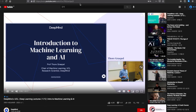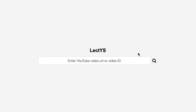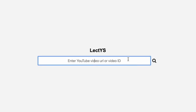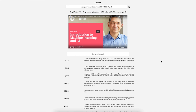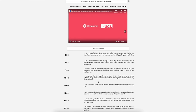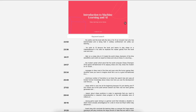If users want to view the summary of a lecture video on YouTube, they are required to enter the ID or URL of the video. When users enter the lecture video on YouTube, Lectis summarizes the subtitle text using the latent semantic analysis method and returns a list of important subtitles in the video along with timestamps, which are the start times of each subtitle.